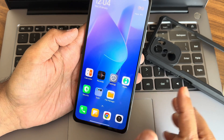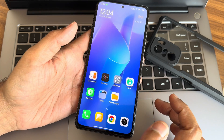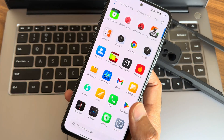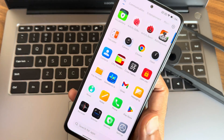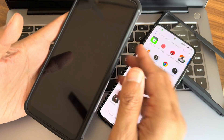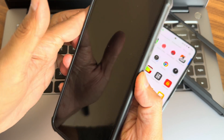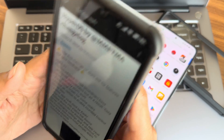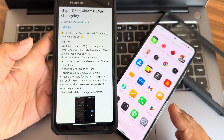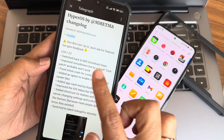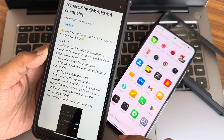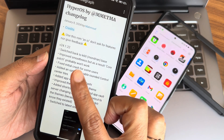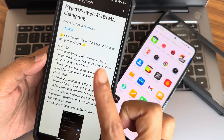I already made a video on this ROM previously, so I'll just look at the changelog for what's new. Here is all the changelog for version 24.1.22.